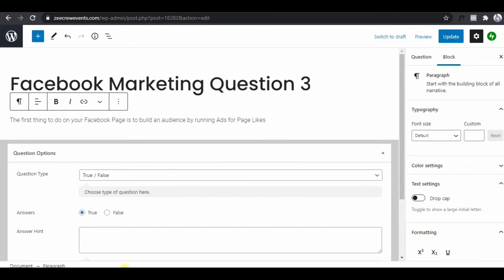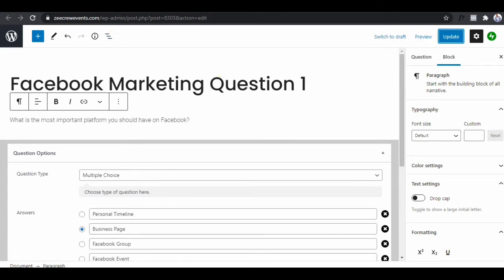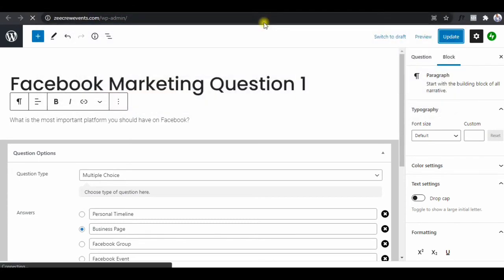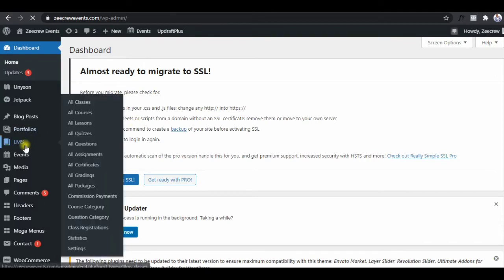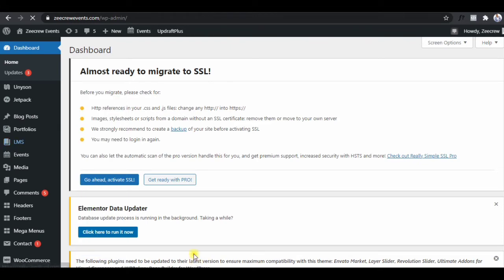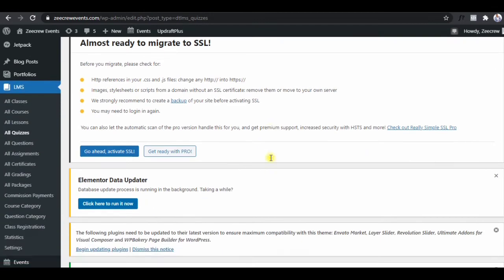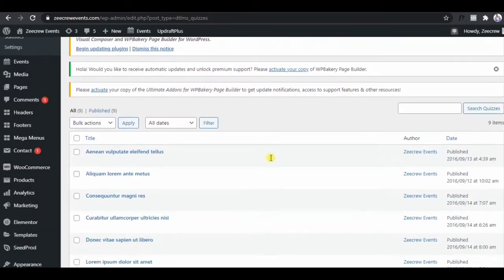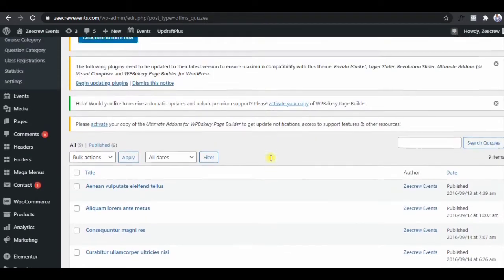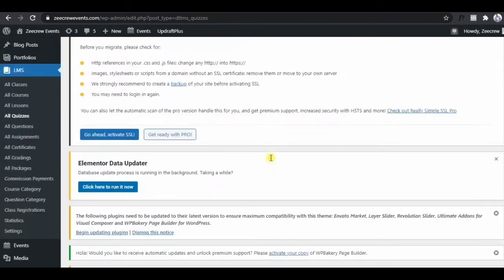The next thing will be to go to our dashboard. Go to your domain name dot com slash WP Admin, then go to LMS, go to Quizzes. We'll add all the questions to a quiz — we'll create a quiz now and add all those questions we've created. Scroll down to see all the quizzes you have, including demo quizzes that you can edit or delete.